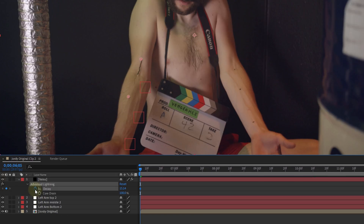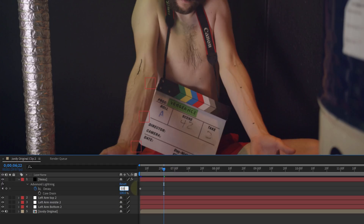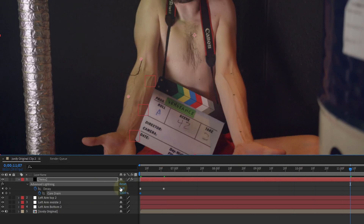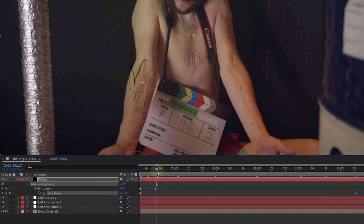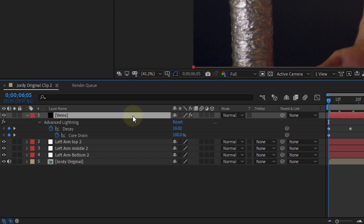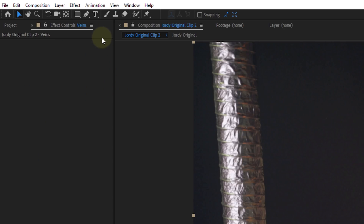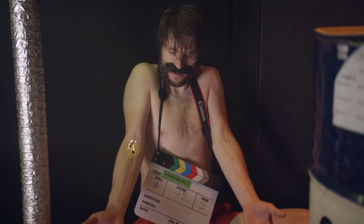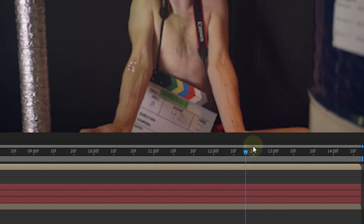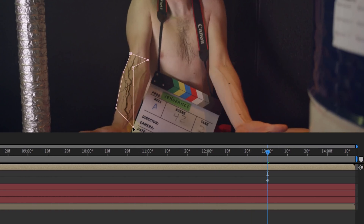To make the veins appear, animate the decay and the core drain. For the decay, start around 15 and decrease it to around 0.8 a few frames further in time. For the core drain, start at 100% and decrease it to zero. This will make the veins appear slowly over time. Any veins visible too early are easily fixed with a mask. Pre-compose the solid first, then use the pen tool to draw a mask so the veins are gone. Feather it, then animate the mask path so that it opens up to cover the entire arm — making the veins appear and removing any that aren't on the actor's arm.